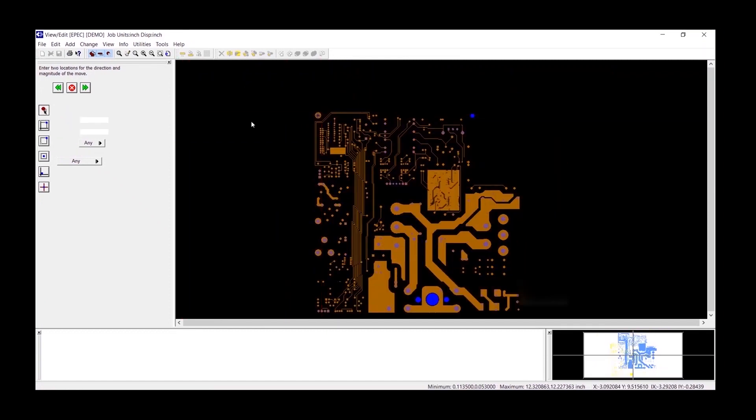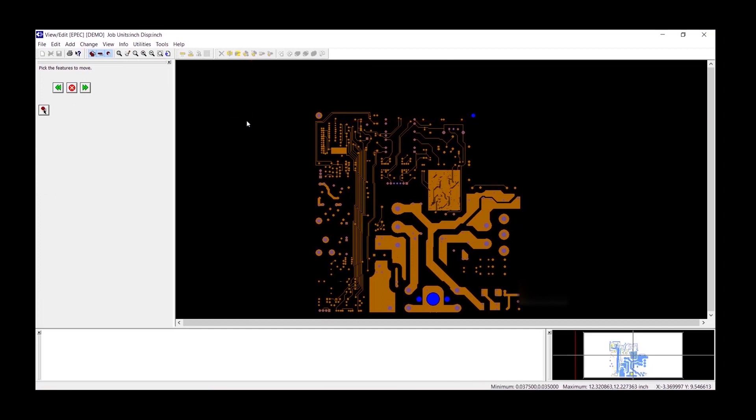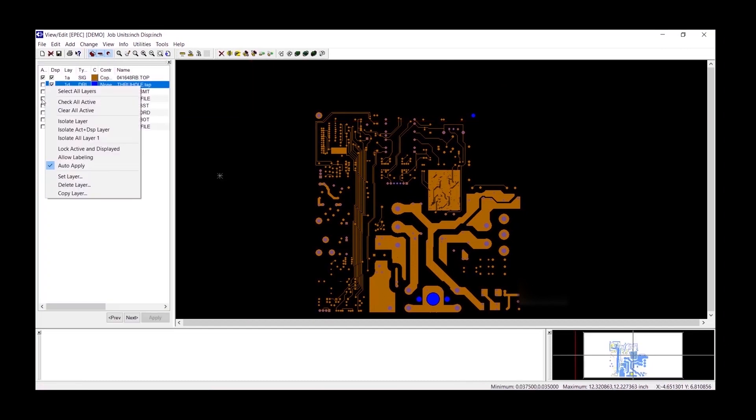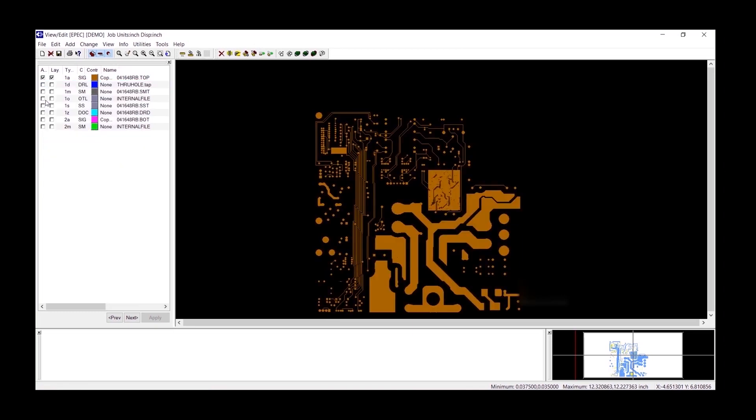This will register the layer to the drill file. All of our layers will now line up to the drill file and to the fabrication drawing.